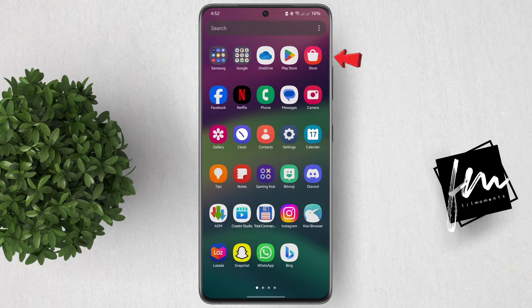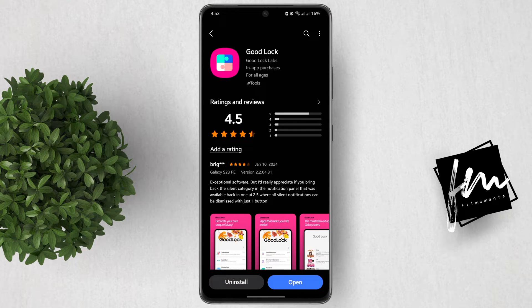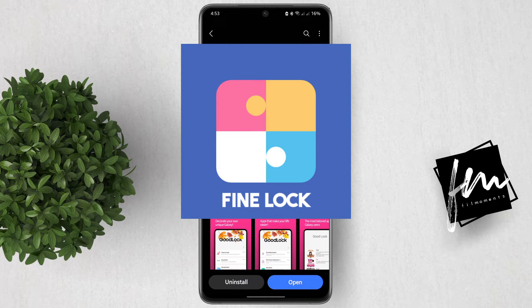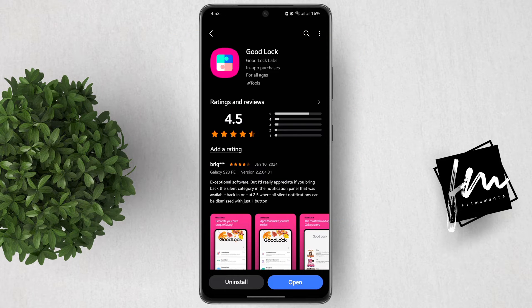First, go to Galaxy Store and download the GoodLuck app. If you're from an unsupported country, download FineLuck instead.